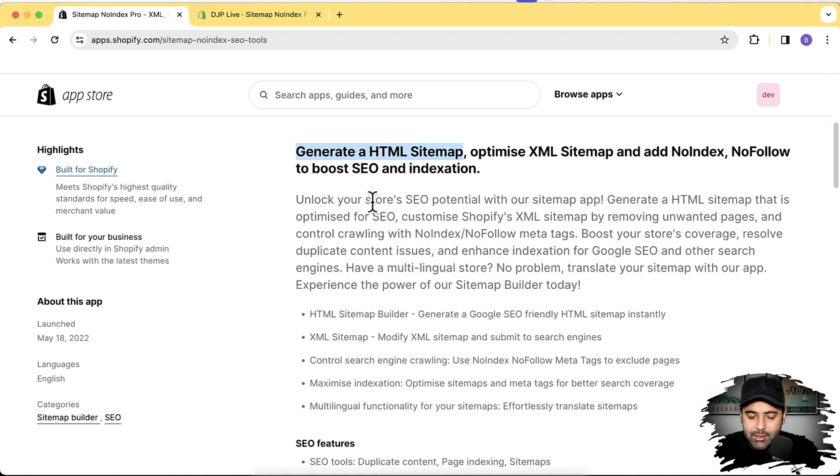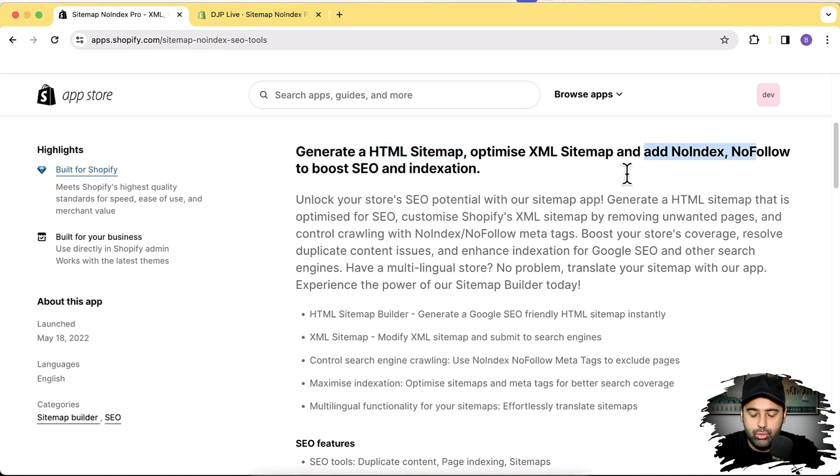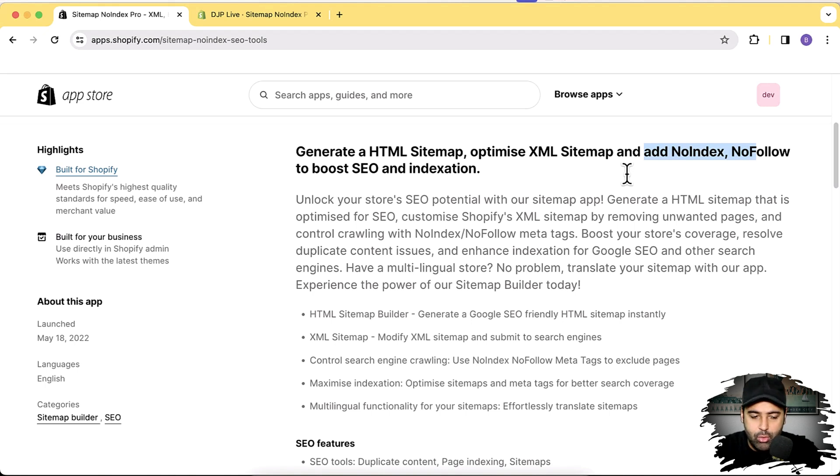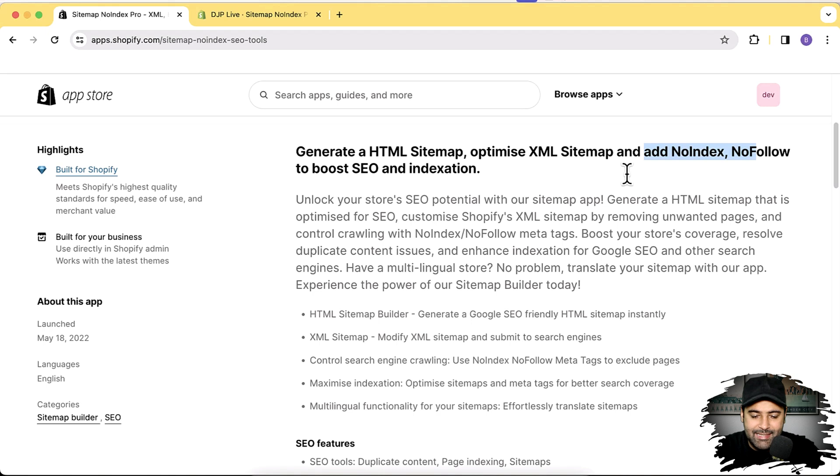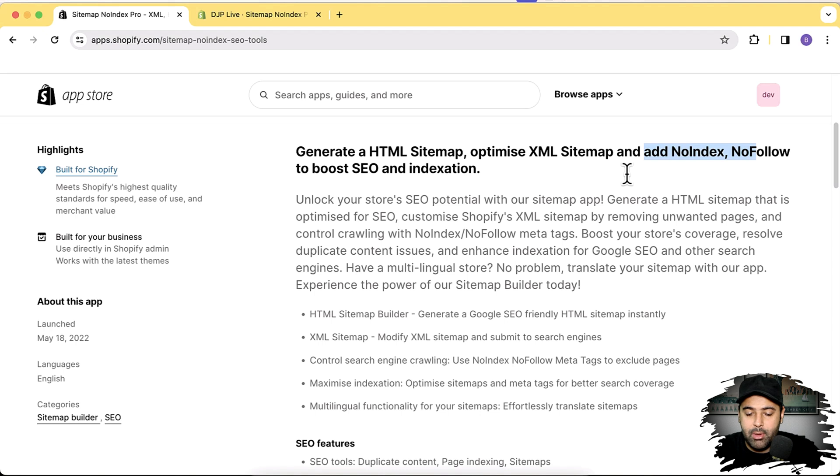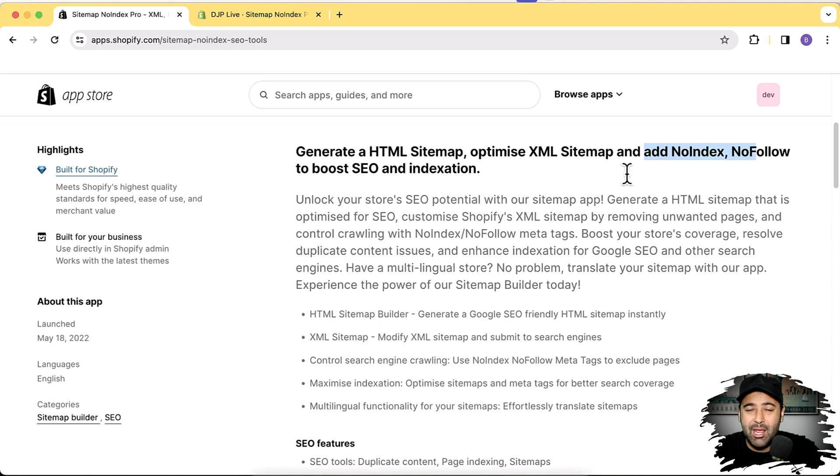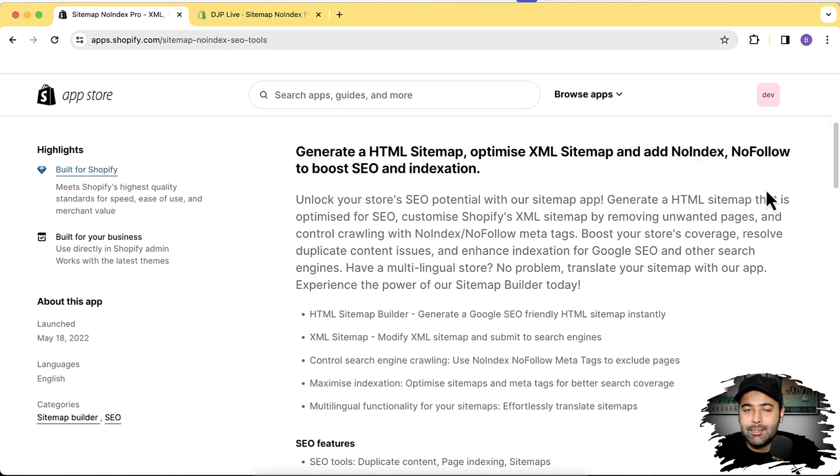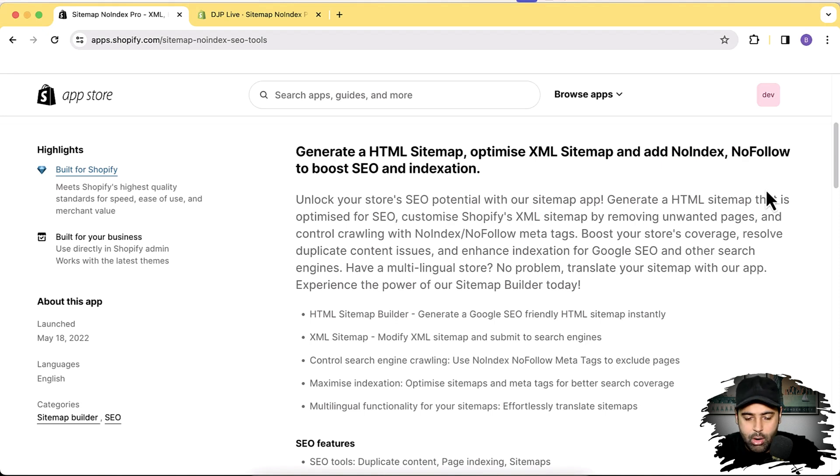This app will generate an HTML sitemap and it will also add the feature to add no-index, no-follow to specific pages and URLs. Because if you have Shopify, you might have duplicate content issue on your product pages, because Shopify generates collection and product pages separate URLs for the same pages. So basically, these are two different URLs for collection and product pages, but the content and the product is same. Basically, those are dynamically generated URLs which you cannot control. And you will need to add no-index and no-follow to those URLs if you want to save your store from duplicate content issue.